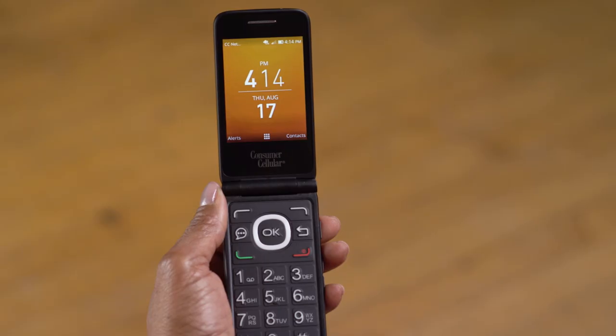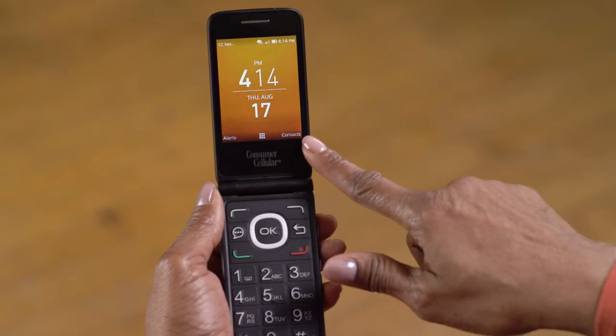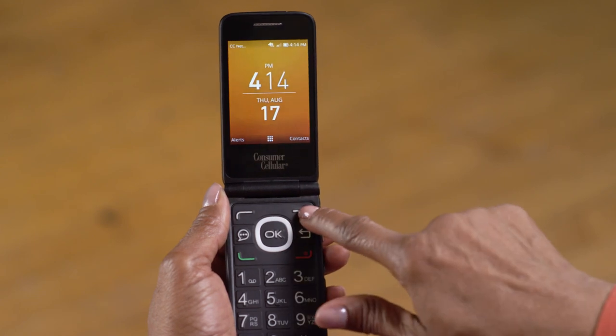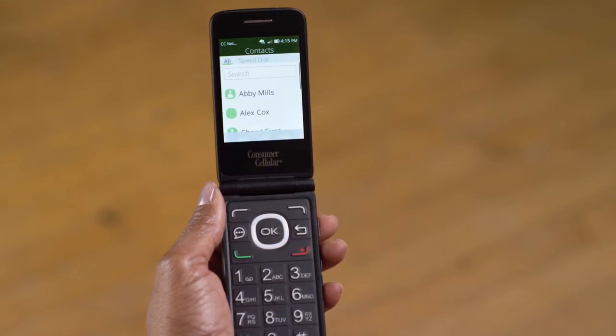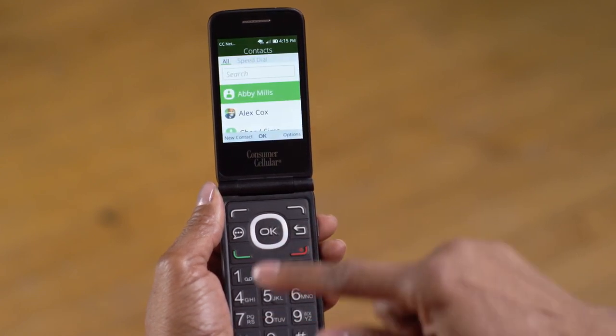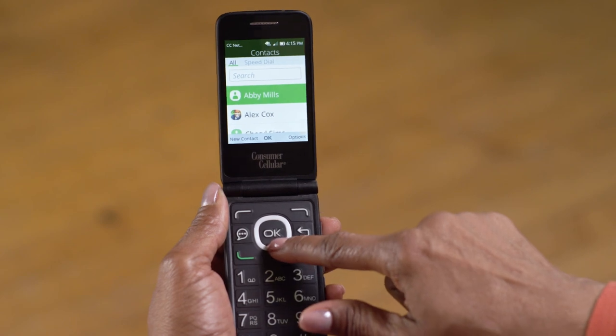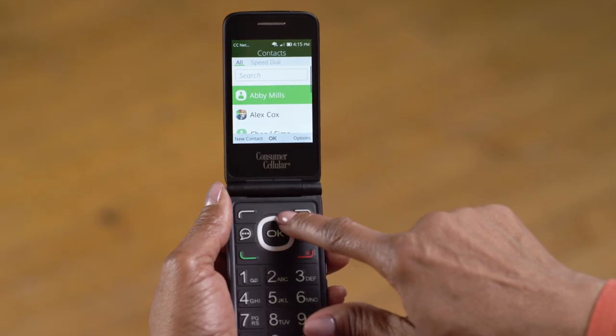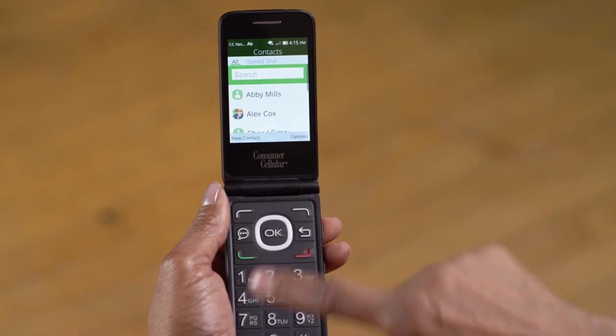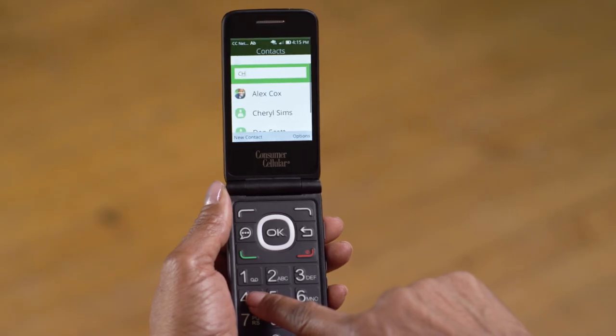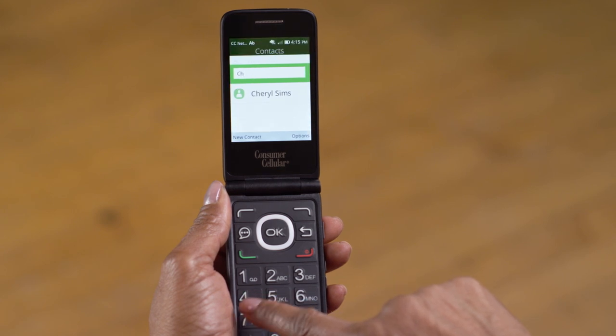Now we're going to have a look at how to search for a contact. Go ahead and open your contacts again with your right soft key. You can use the up and down navigation buttons to scroll through the list of contacts. If you have a long list, use the up button to move into the search bar, and then use your keypad to start typing a name. The list will automatically jump to any matching entries.